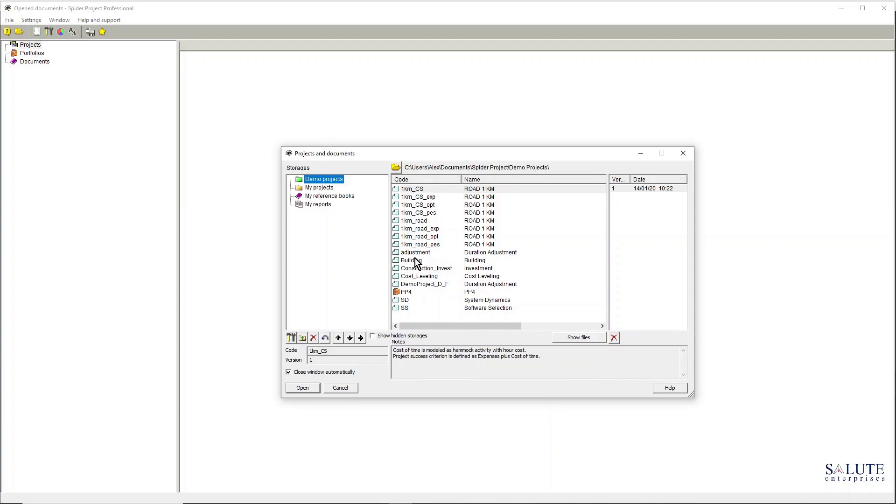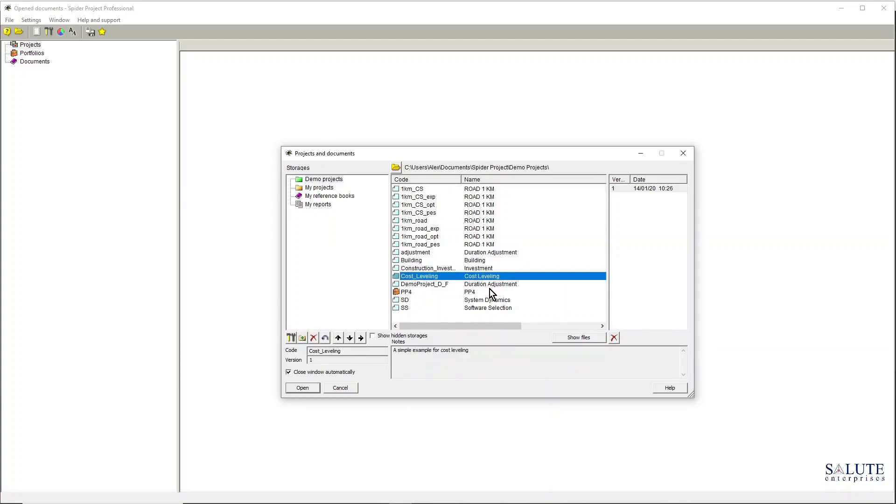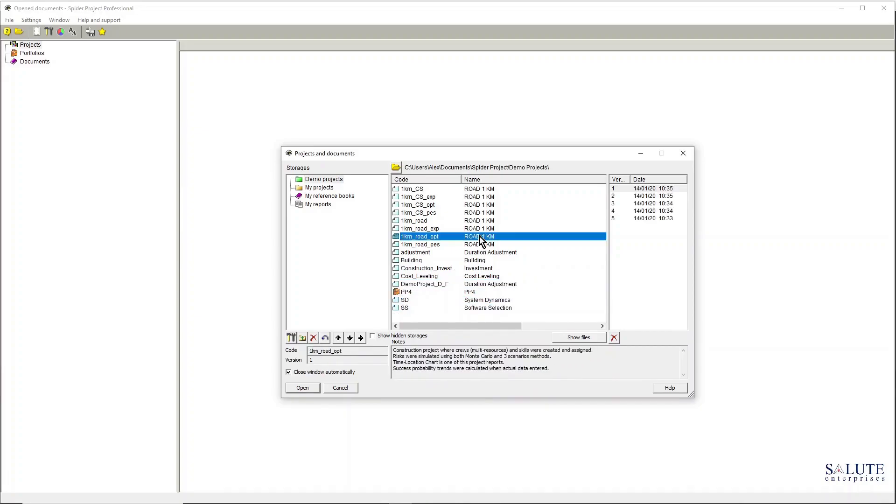Each project has version control and it's something that Spider Project manages automatically, so you don't need to worry about managing the version control.